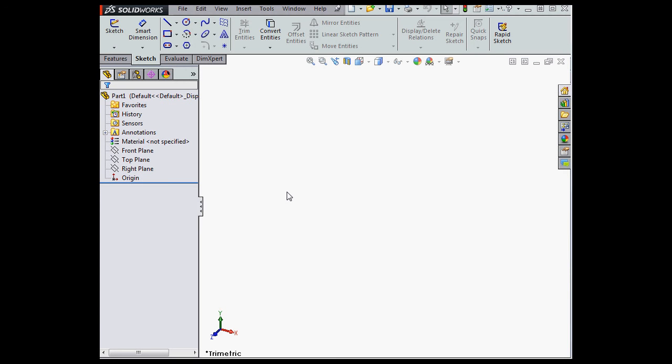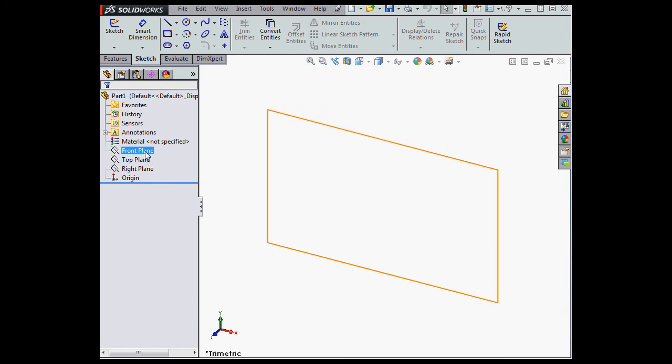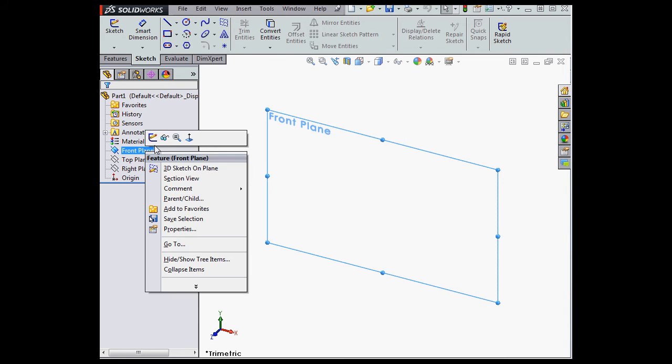Welcome back. In SOLIDWORKS 2015, we now have the option to create rectangles with construction lines. Let's begin with a new sketch on the front plane. Right-click, select Sketch.